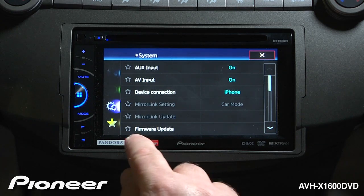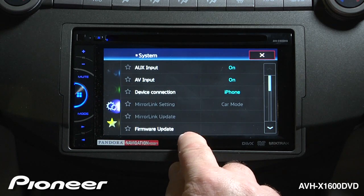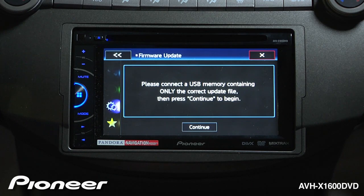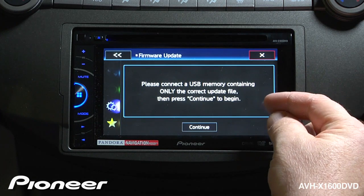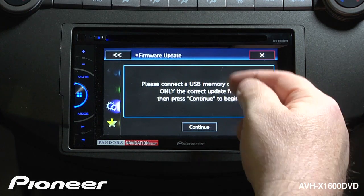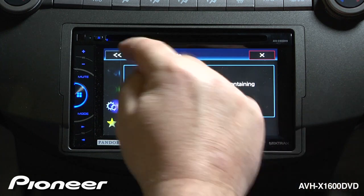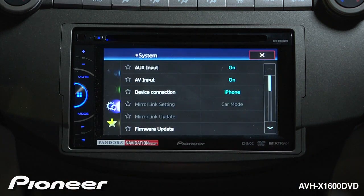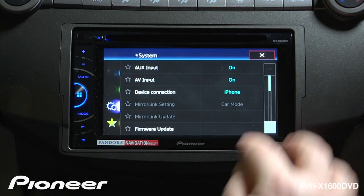Next up is our firmware update. If you have a firmware update available for this radio, you would put it onto a USB and hit the continue button. We'll go back and scroll down.